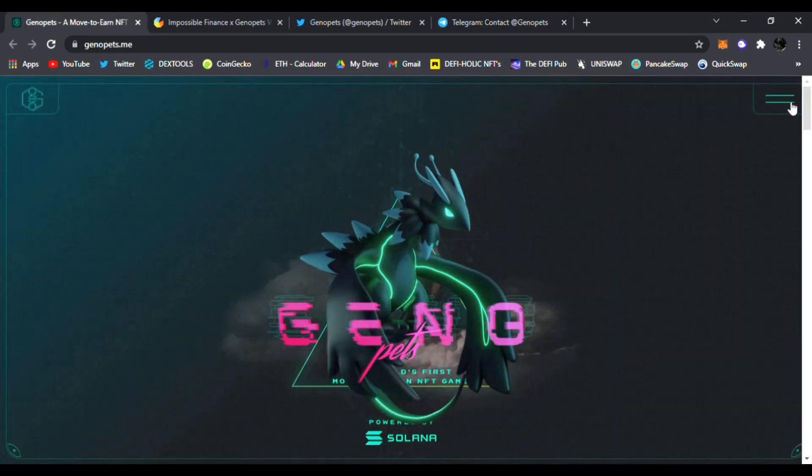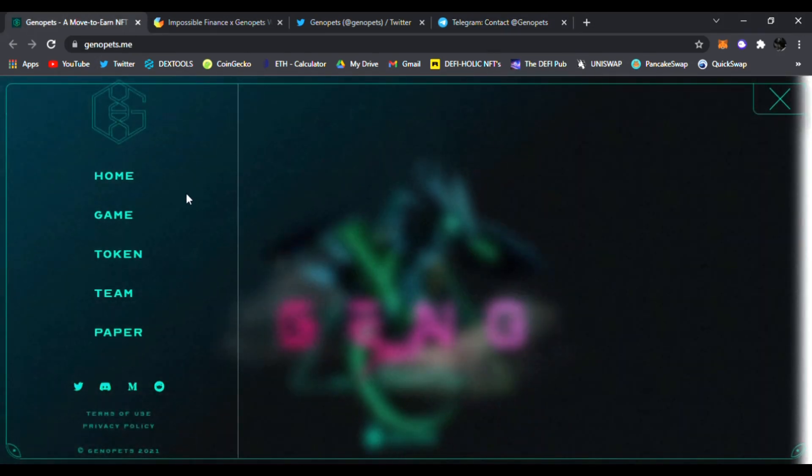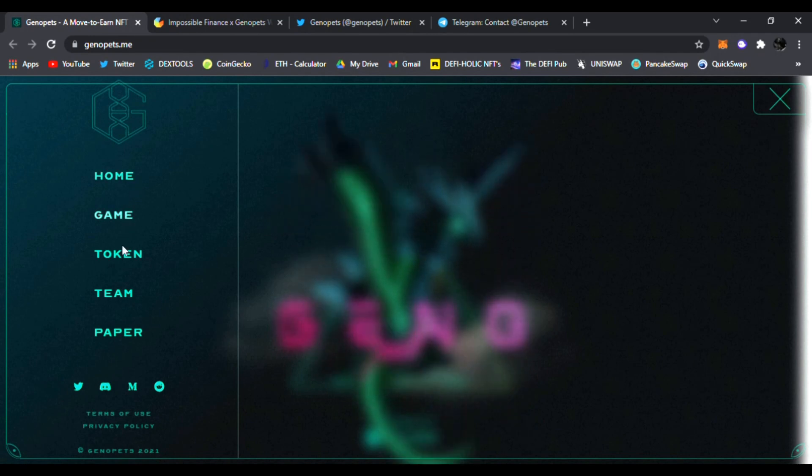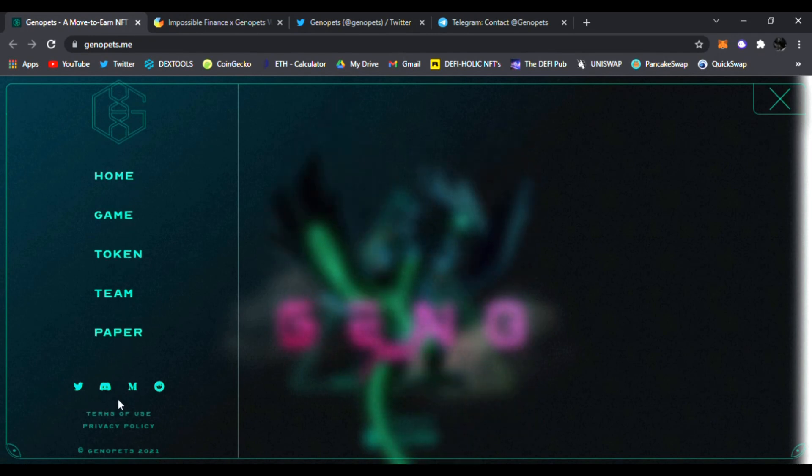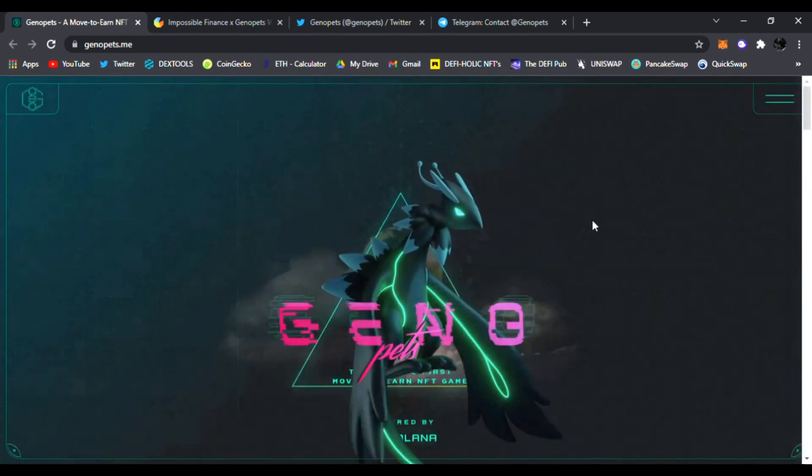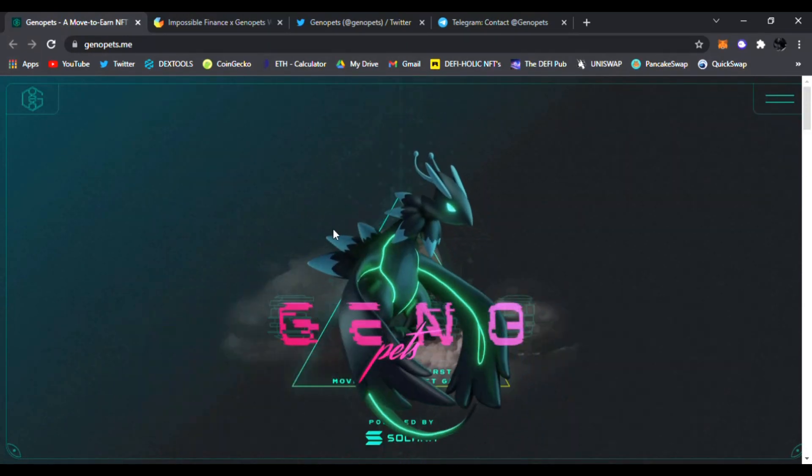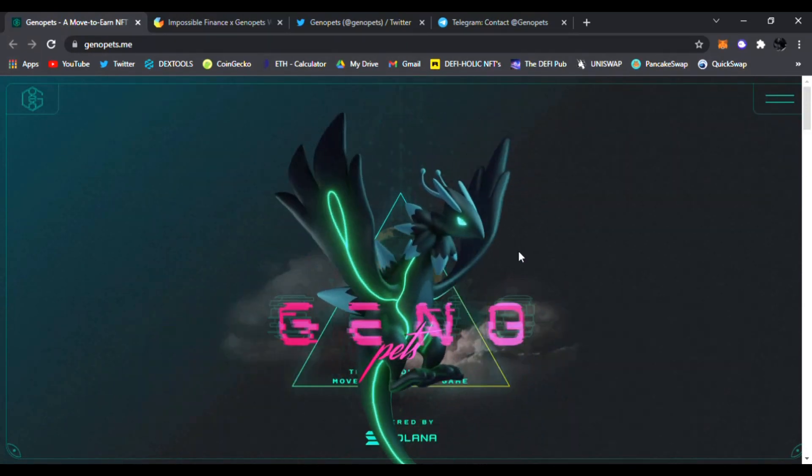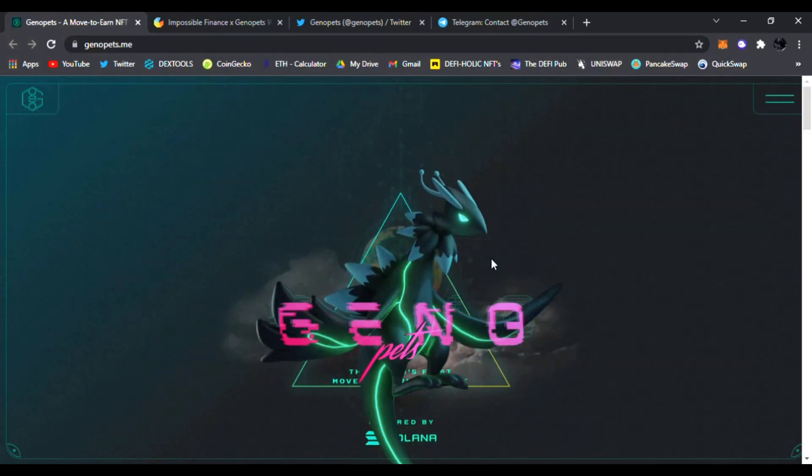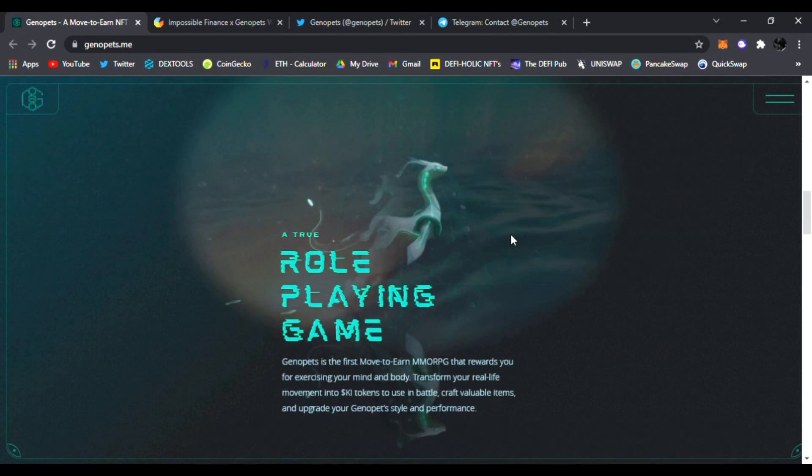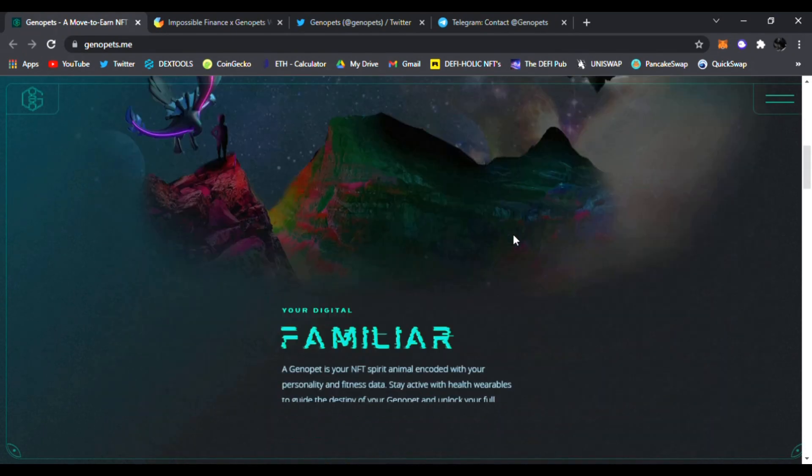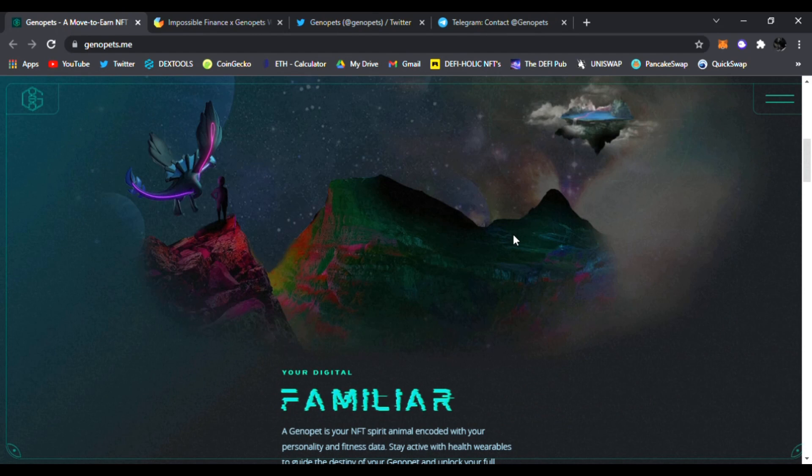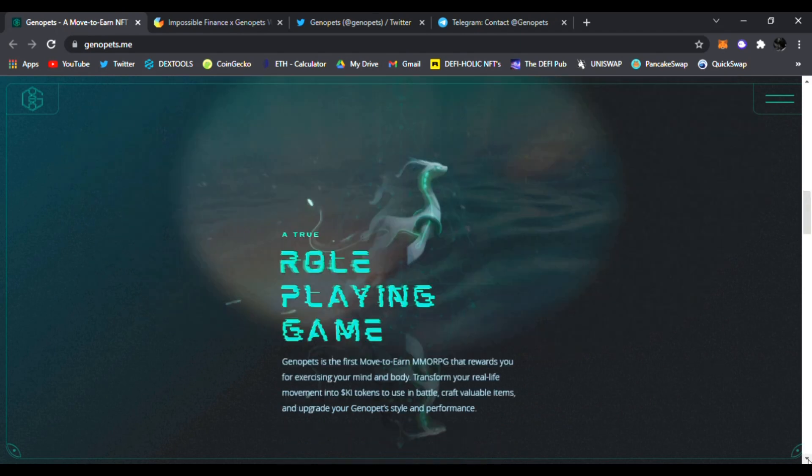Right here on their main website you can check it out. Very awesome website. You can see their home, their game, their token, the team paper, and follow them on all the socials down below. I like this design right here, very cool creature avatar looks really nice. They talk about the game right here. Your digital familiar, a genotype. A genopet is your NFT spirit animal encoded with your personality and fitness data, one of a kind right there.